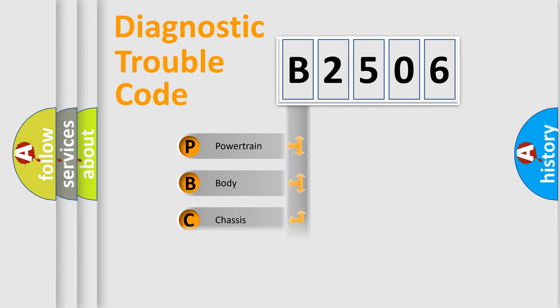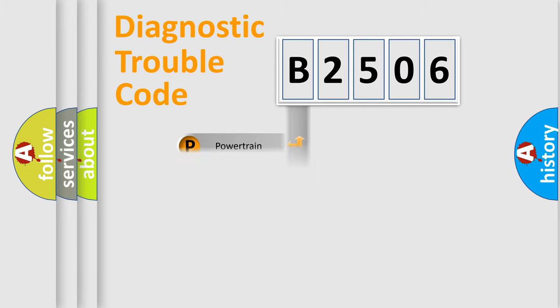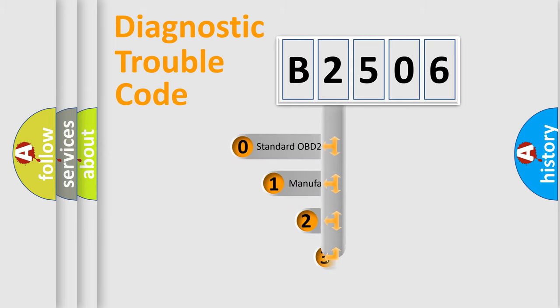Powertrain, Body, Chassis, Network. This distribution is defined in the first character code.